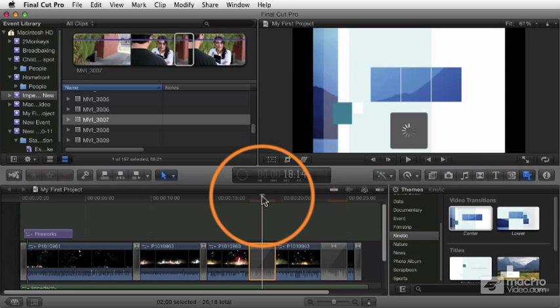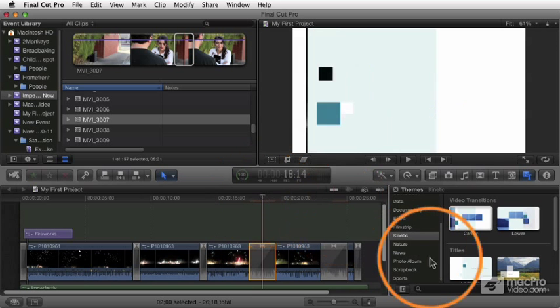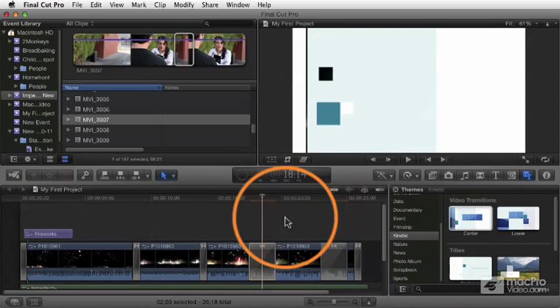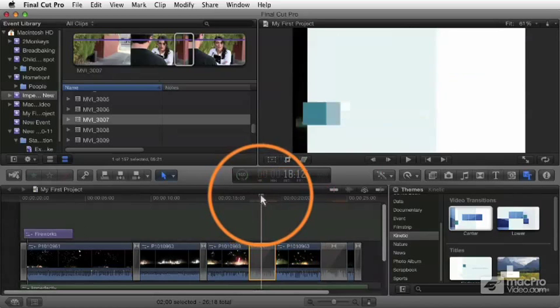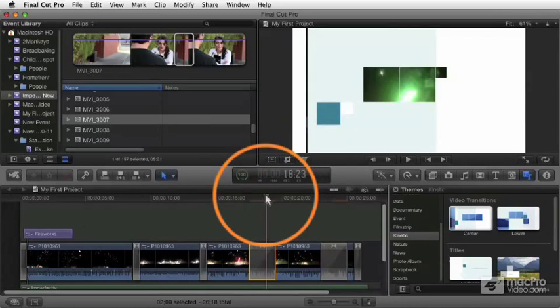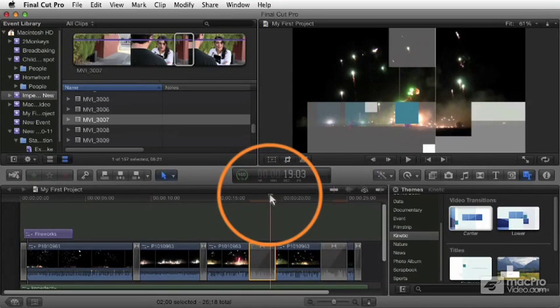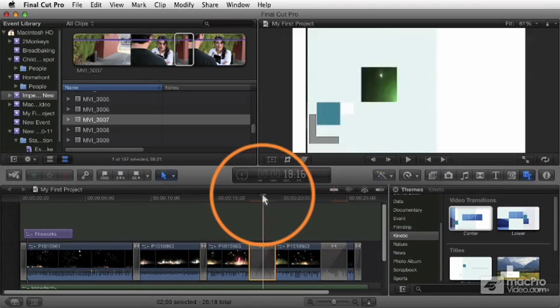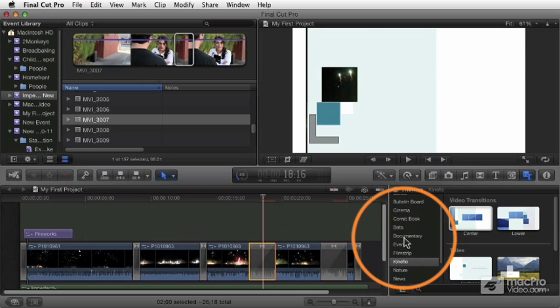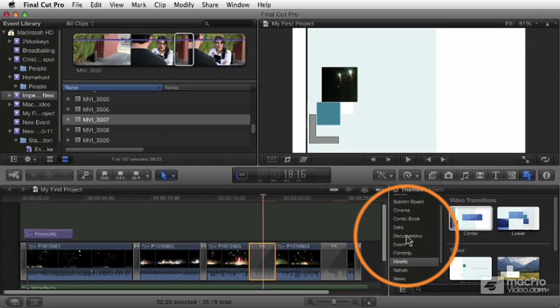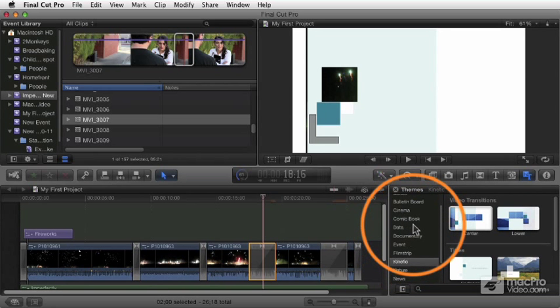As you probably could tell from my tone, I'm not a huge fan of these themes because I feel like they probably are going to get a little bit overused, even though there's quite a few to choose from.